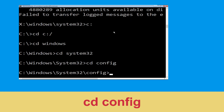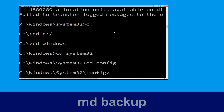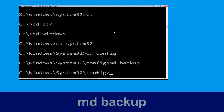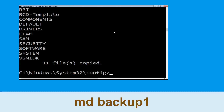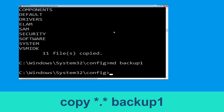Now type: cd config and simply press Enter to execute this command. Then type: md backup and hit Enter. Now type: copy *.* backup and hit Enter.